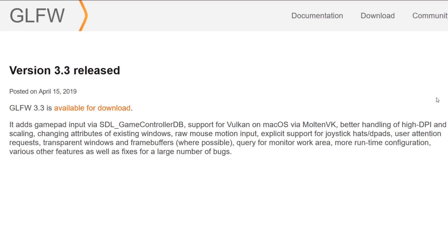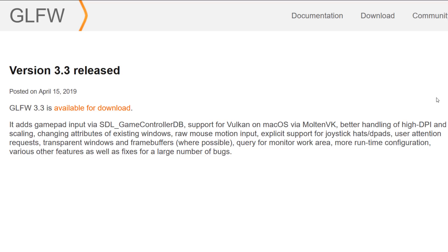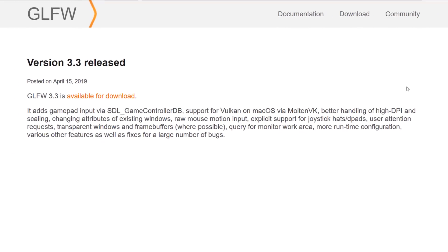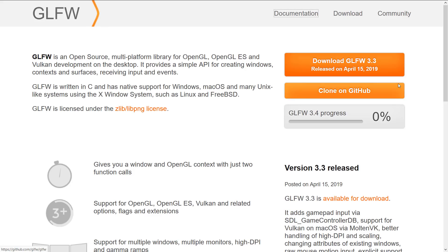We've got Vulkan support on the macOS via Molten VK. I've done a video on Molten VK in the past. Basically, it's a translation layer for going from Vulkan to Metal, the native API on Apple products because Apple is doing a real crap job at supporting Vulkan and OpenGL in general. We also got better handling of high DPI and device scaling, changing attributes of existing windows, raw mouse input, explicit support for joystick hats and D-pads, user attention requests, transparent windows and frame buffers where possible, query for monitor work area, more runtime configuration, various other features, fixes, and a large number of bugs fixed, I assume, not added.